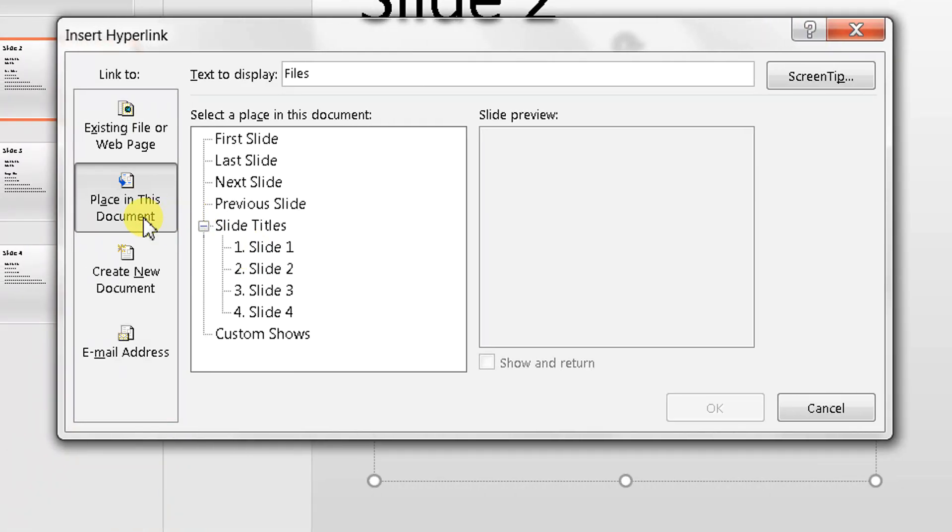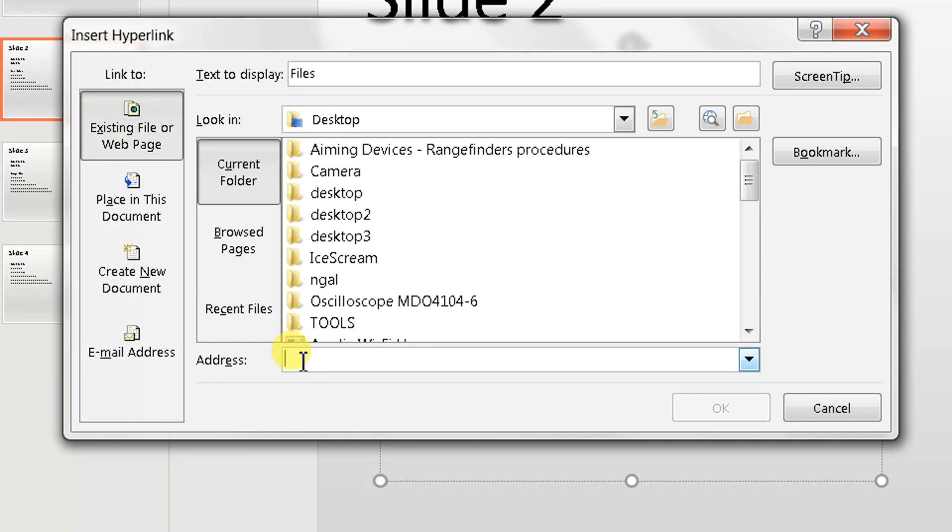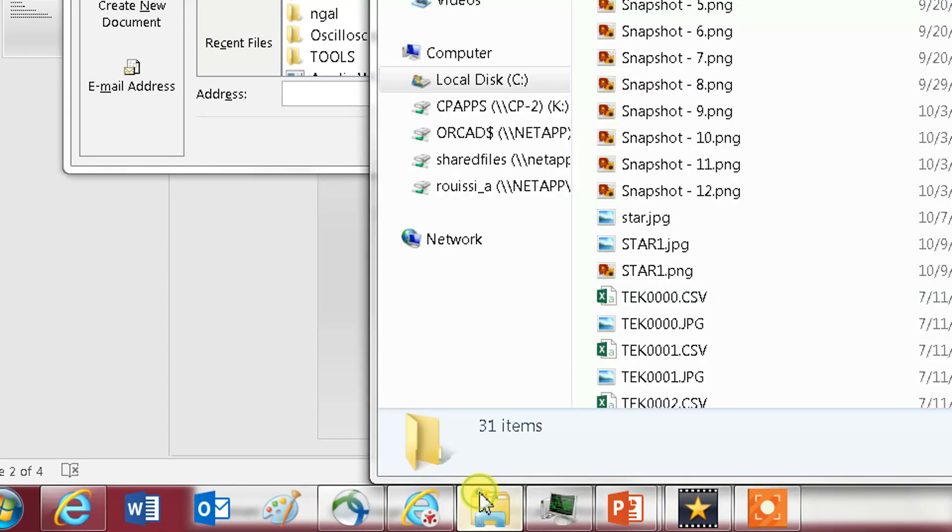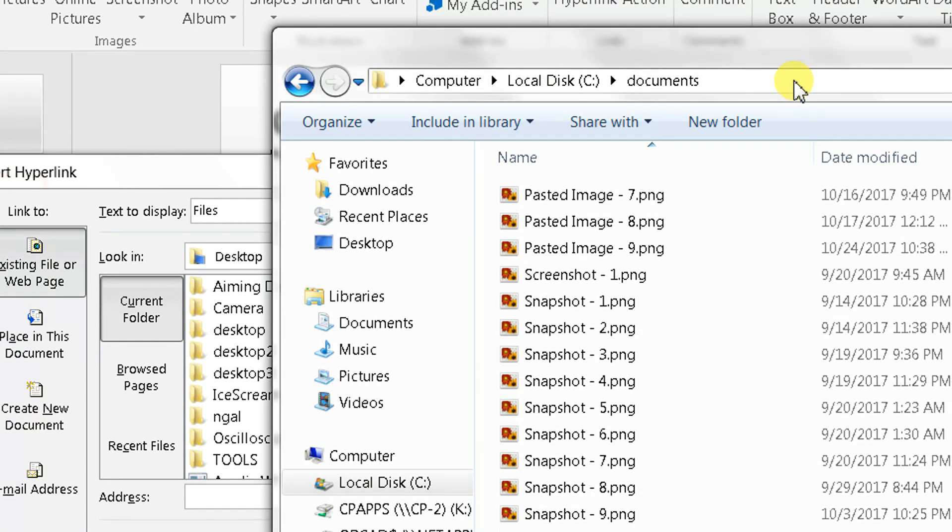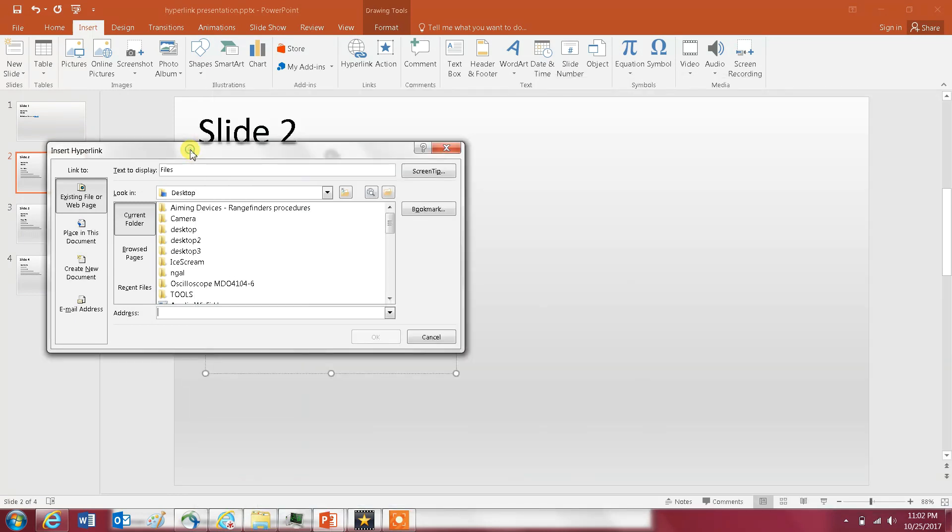Once you click on that you're going to have to enter or write in this location here the path to your folder in your computer. So my folder is this one here and I'm just going to copy this link - C drive, it's in my C drive Documents - and then I'm just going to paste it here and click OK.